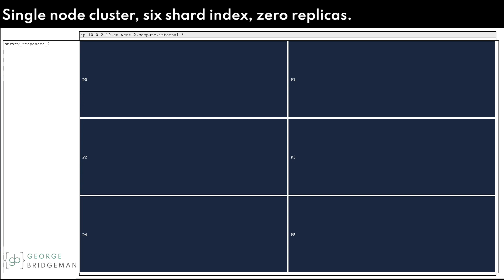I have a single node cluster containing one index called SurveyResponse2 which has six shards. I want to scale this up, so I'll add another node.